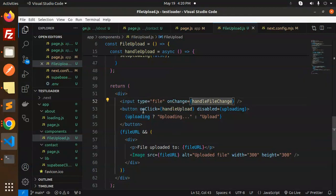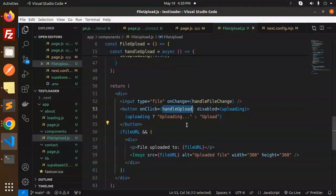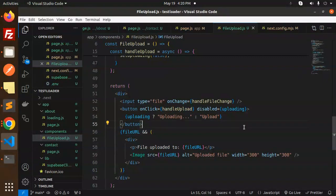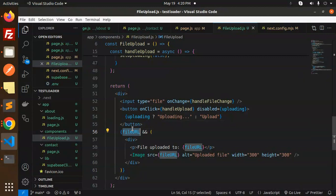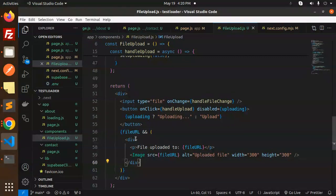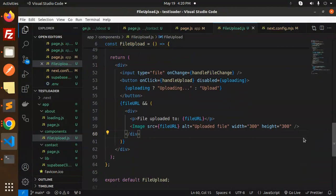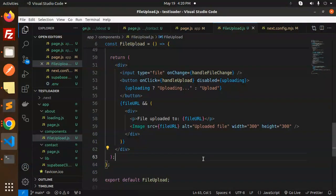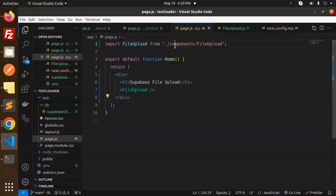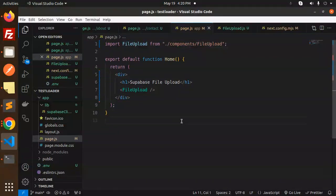This is the rendering part. We have an input field with the browse button. When I click the handleUpload button, all the functions we previously discussed trigger. When the file is uploaded, we fetch the public URL and show it in a div with an image tag. We export this file into our main application, which is page.js, by importing the file upload component.